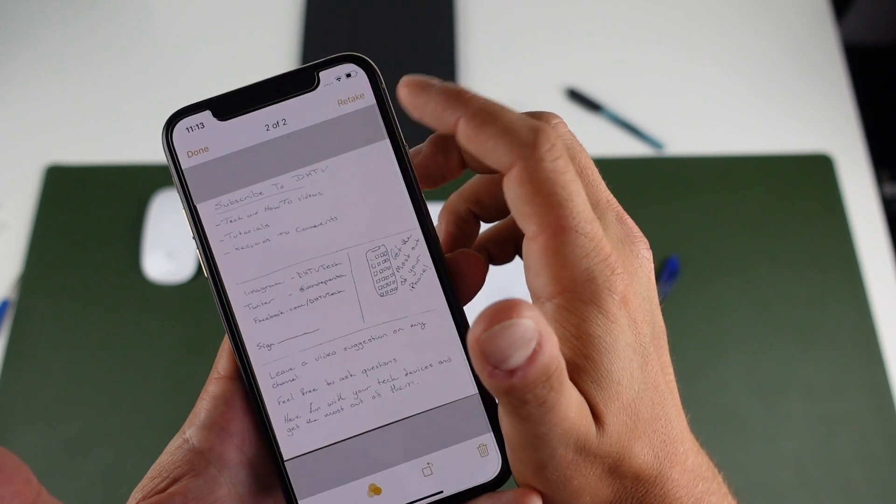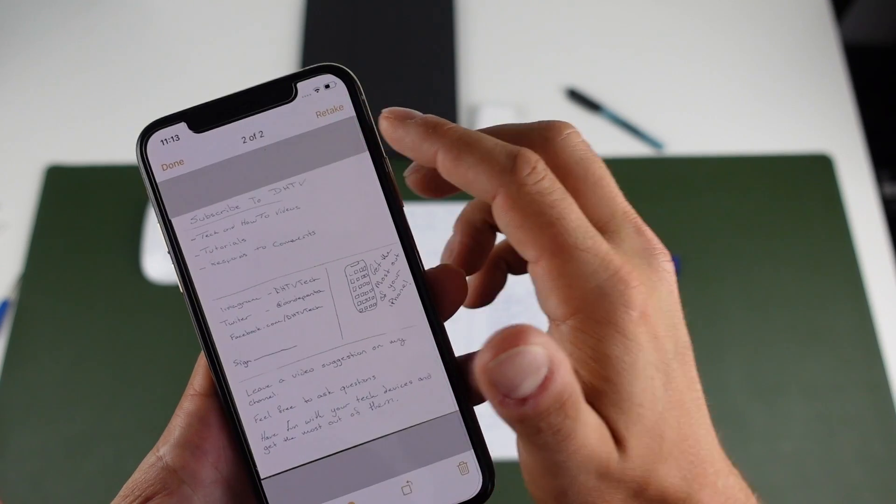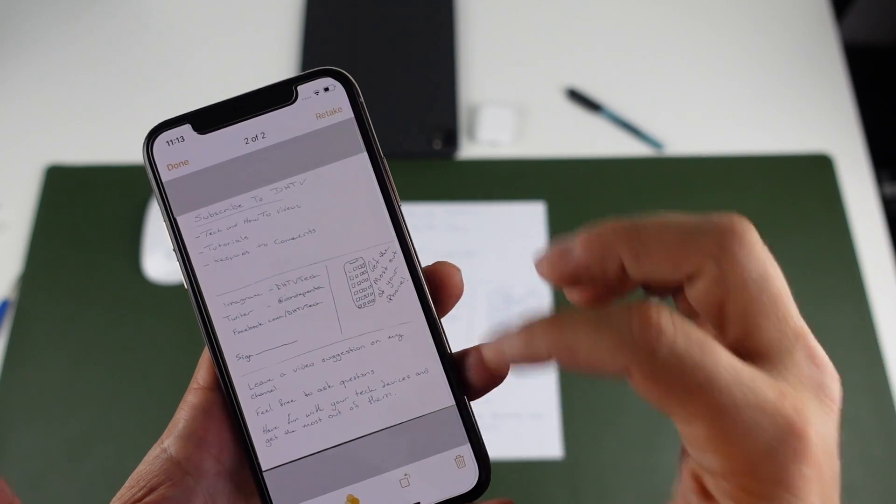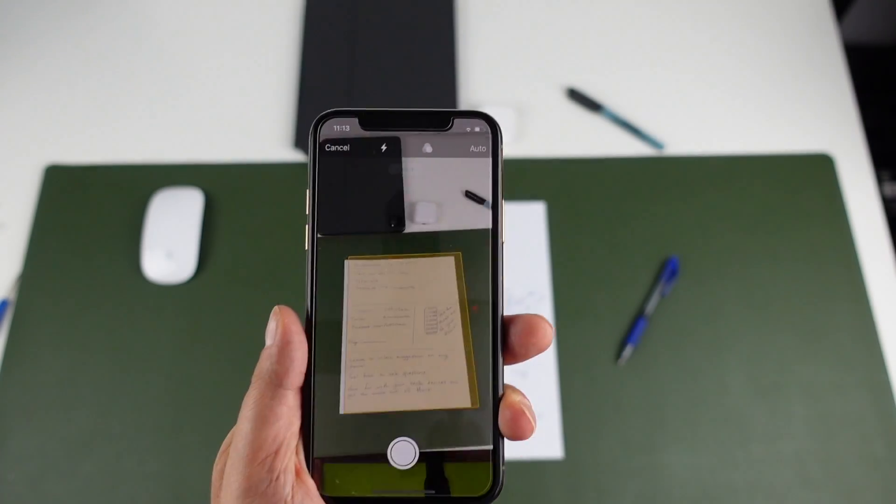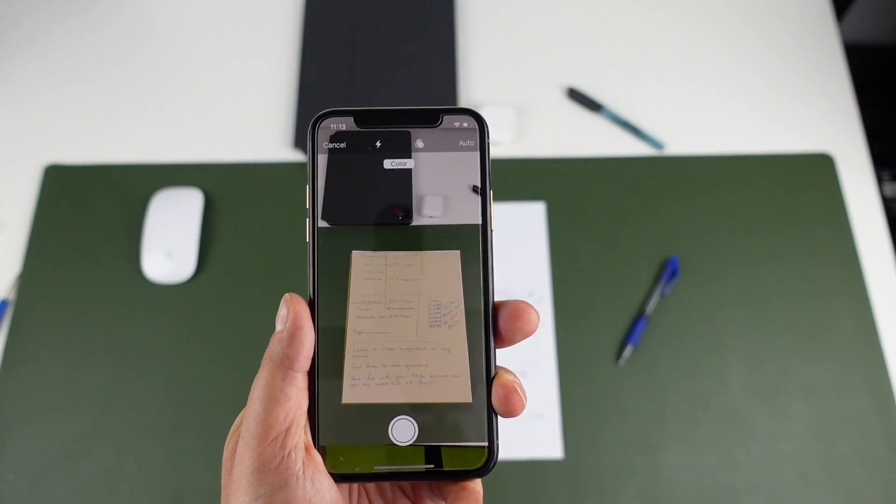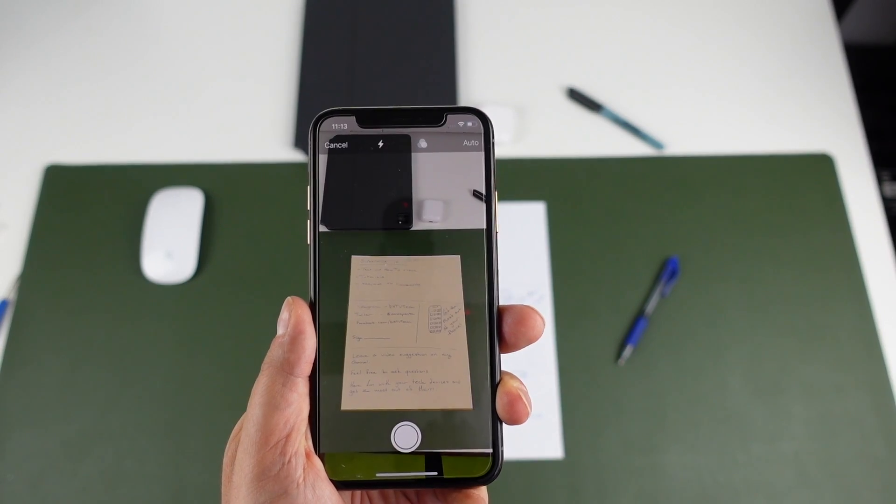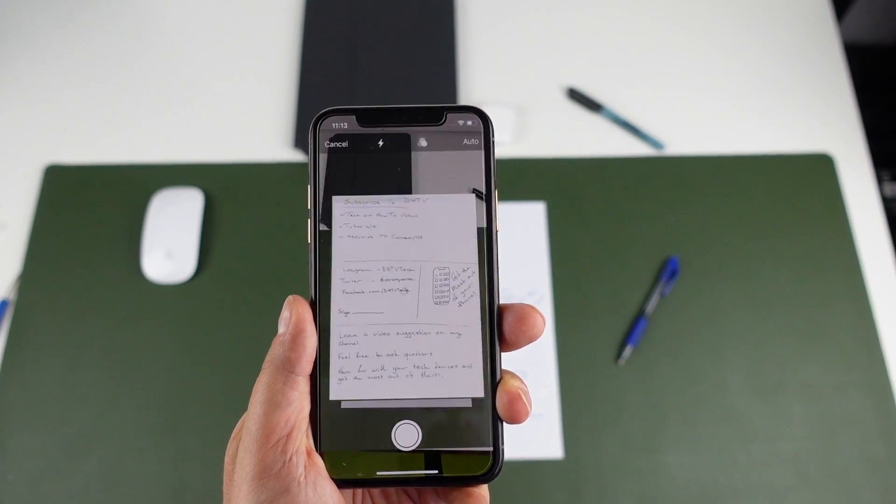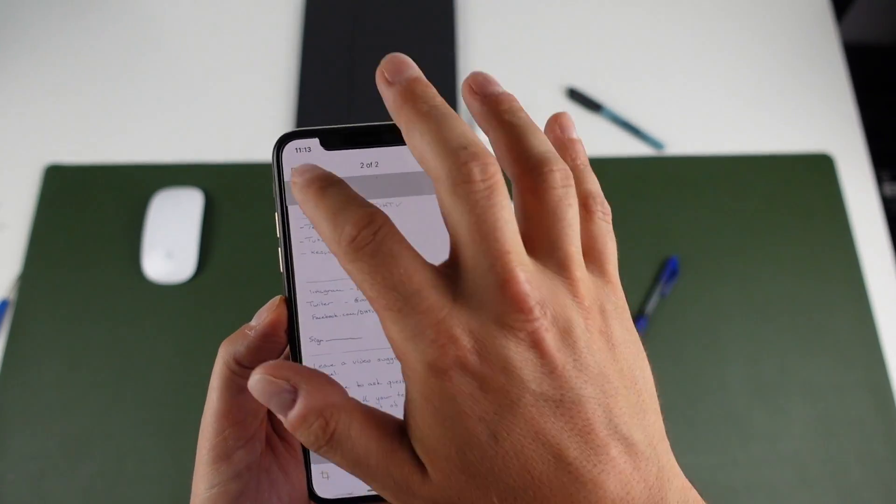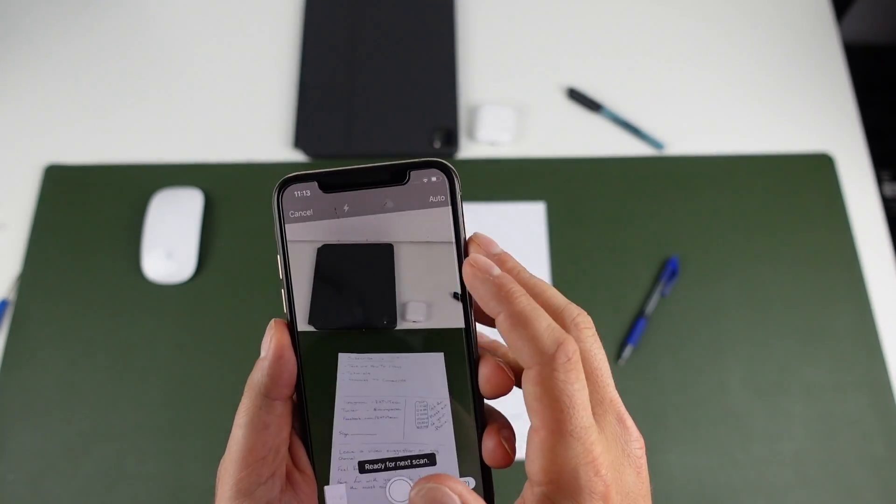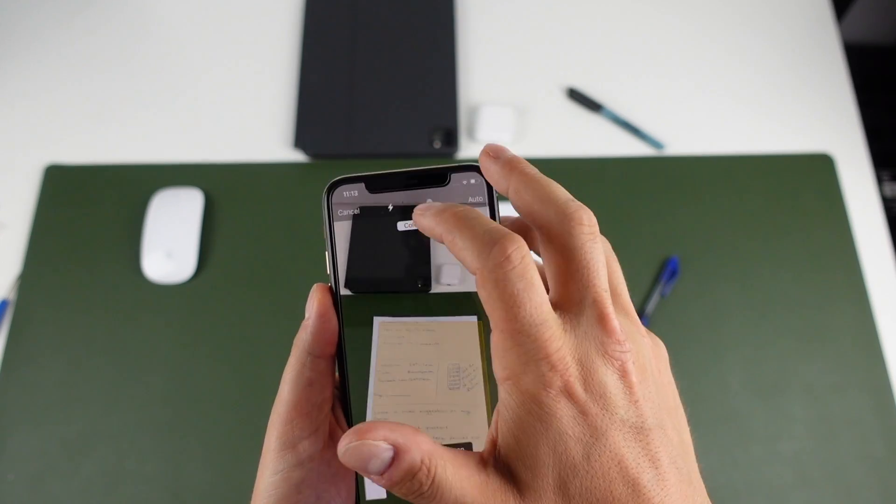At the top you have options to retake. So if you didn't like it, you trash it. You can tap retake and you can retake your scan just like normal.